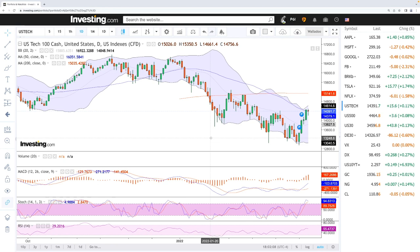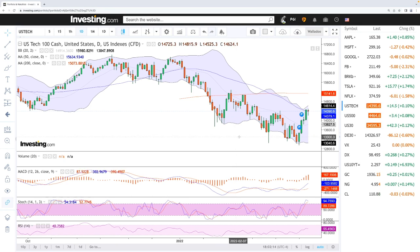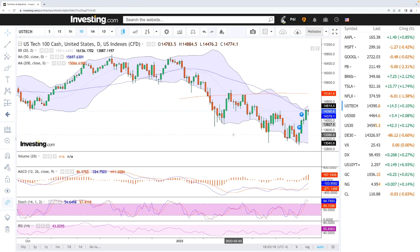Welcome back. We're here looking at the indices and this is going to be my daily forecast for Tuesday, March 22nd, 2022. If you'd like to support the channel, you're welcome to hit the subscribe button, the like button, and the bell button to see our newest videos.